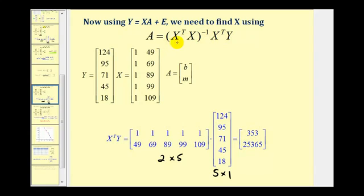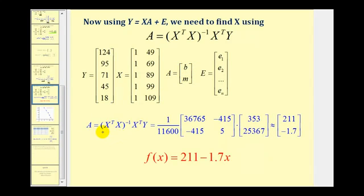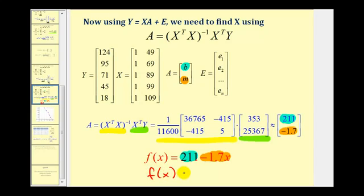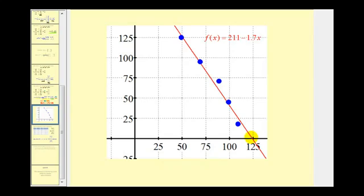Now that we have all the pieces, we can finally find matrix A, which gives us the y-intercept and slope of our regression line. Matrix A equals the inverse of the first product times the second product. This gives us a two by one matrix where the elements are approximately 211 and negative 1.7. So 211 is b, the y-intercept, and negative 1.7 is the slope. So we have f of x equals 211 minus 1.7x, or in slope-intercept form, f of x equals negative 1.7x plus 211. Here's a graph of our line over the data — the line fits the data pretty well, so it is a good model.